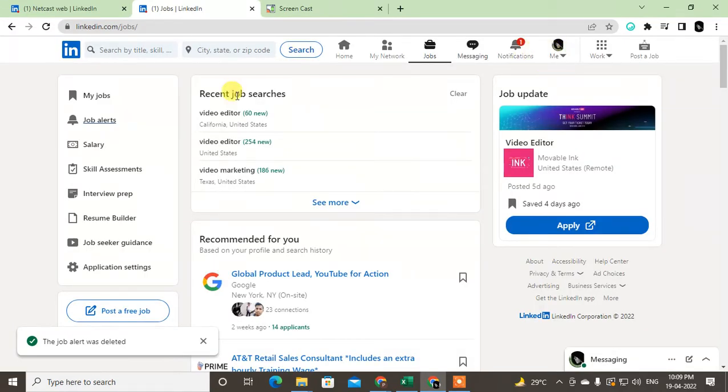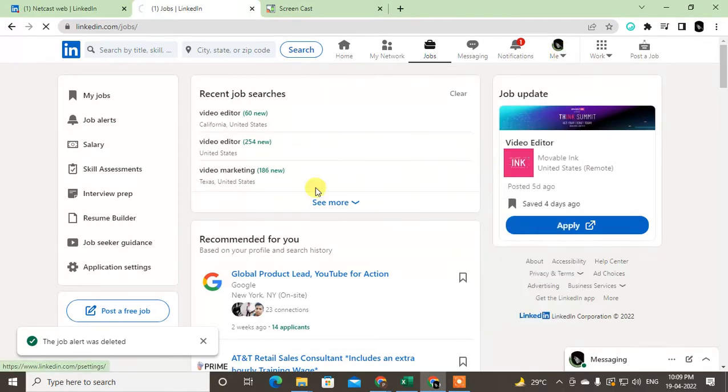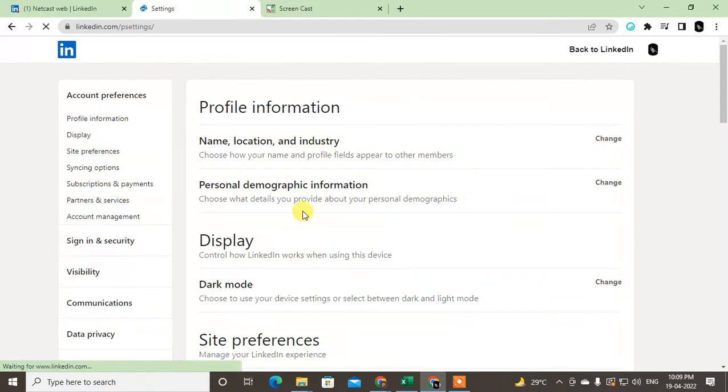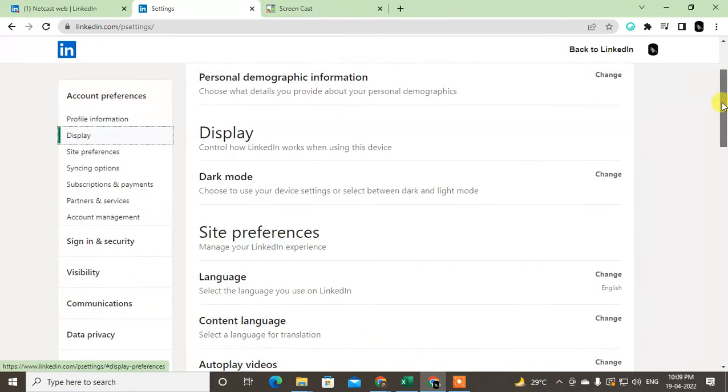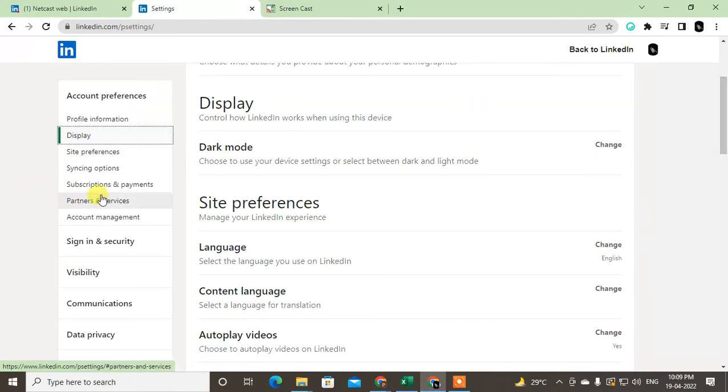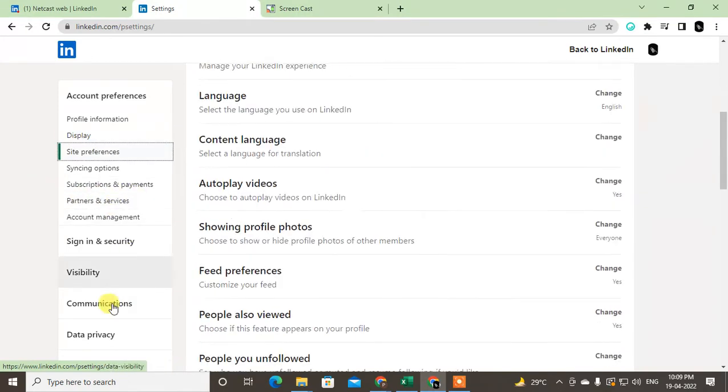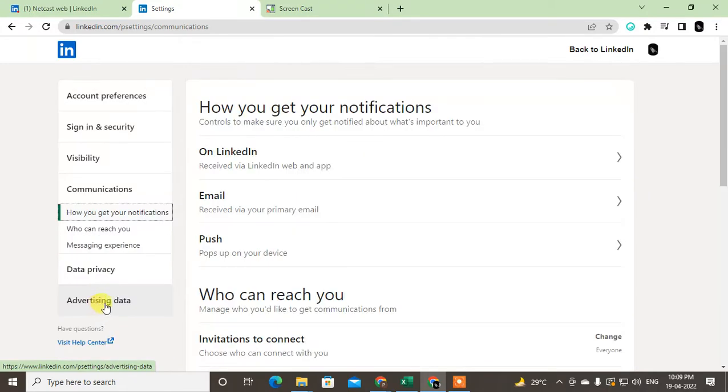Now I'm going to show you the settings where you can stop the job alerts. Go to Settings and Privacy, and it will bring you to the next page where you can see all your profile options, settings, security, and all. Just scroll down and click on Communications.